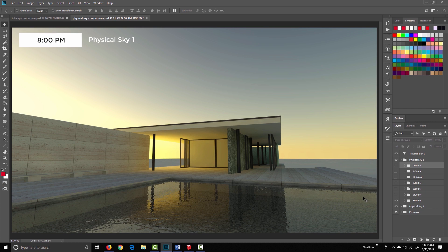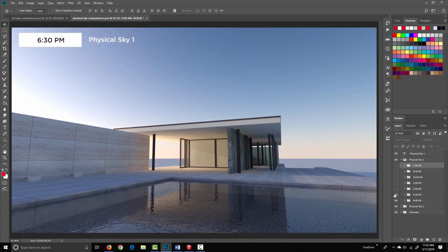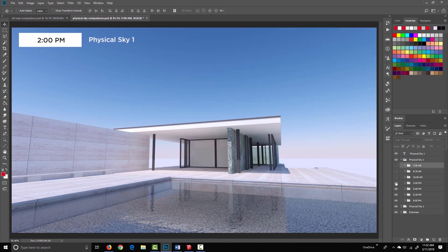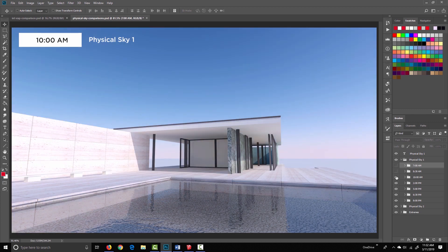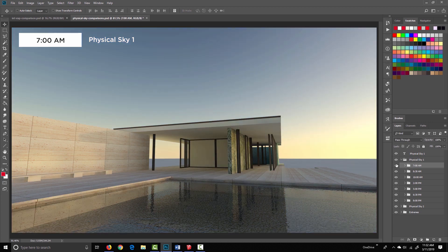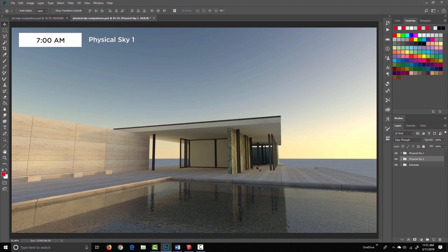Let me just go back through those quickly: 8pm, 6:30pm, 5, 2, 10, 8:30 in the morning, and then 7 in the morning. Let's move on to physical sky 2, and I'll just try and show you how the two skies differ from one another, side by side.